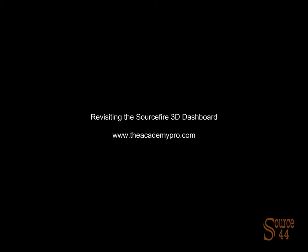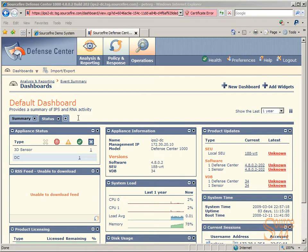Hey everybody, this is Peter. In this video segment we're going to revisit the Sourcefire 3D Dashboard. You probably already know, if you're following along with the Sourcefire videos, that we created a video on the 3D Dashboard, but we want to actually revisit it.